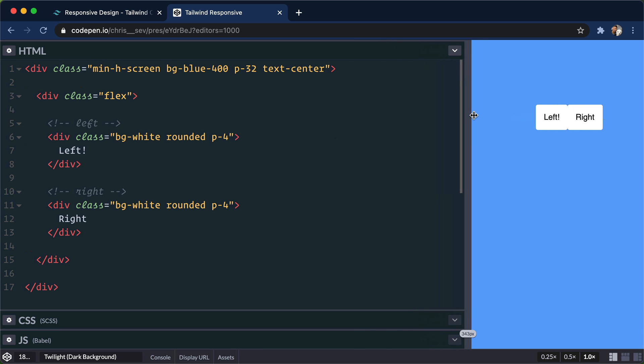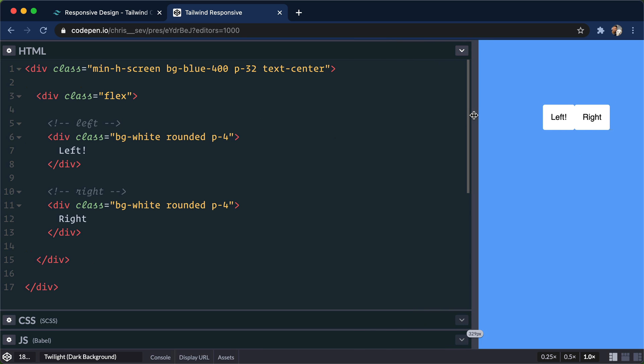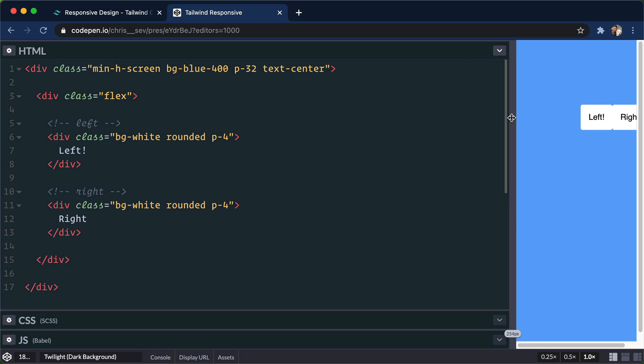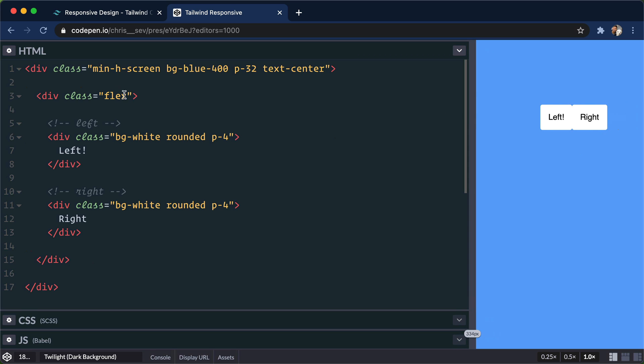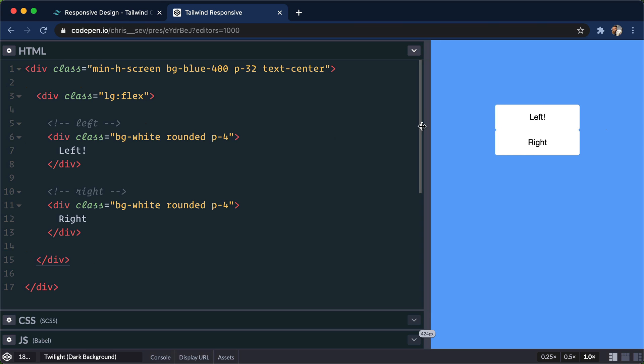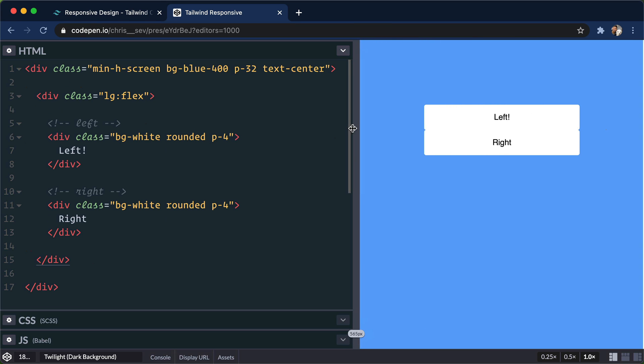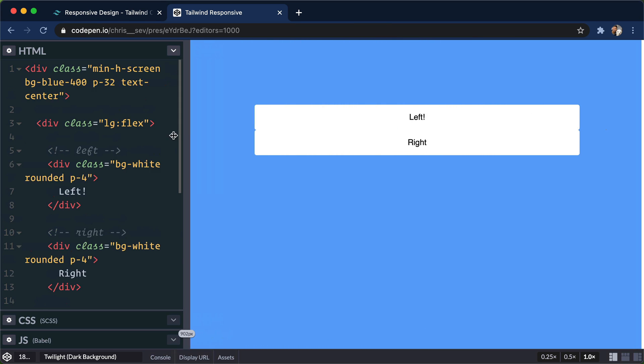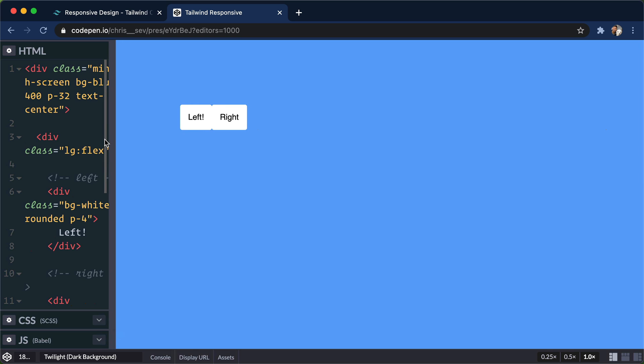But on mobile, check this out, we don't really want them to sit side by side, they would take up too much room. So what we can do here is say, okay, I only want them to sit side by side on large screens. And normally, they're gonna sit on top of each other. So as I stretch this out, get to that large break point. There we go. Now they sit on top of each other.